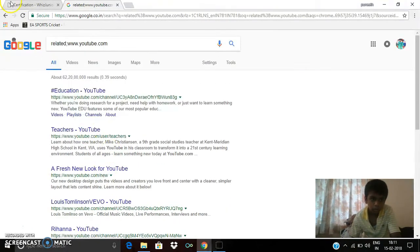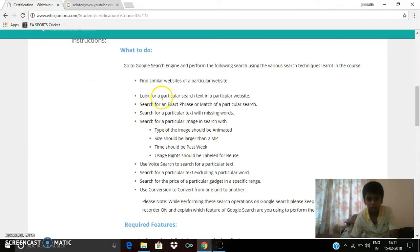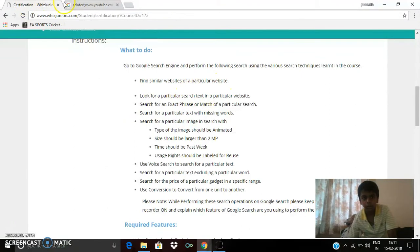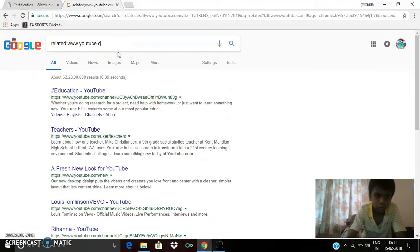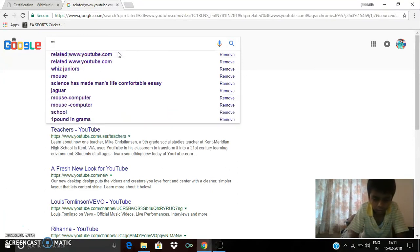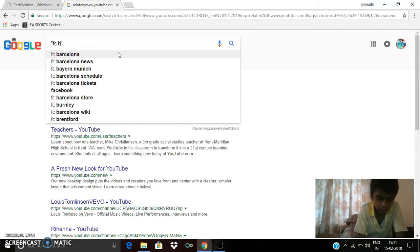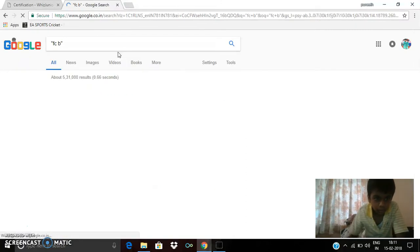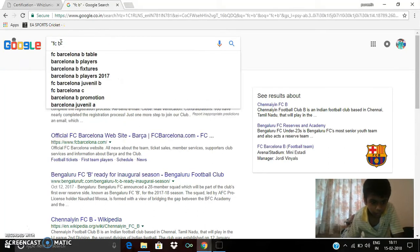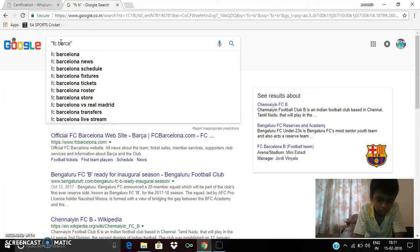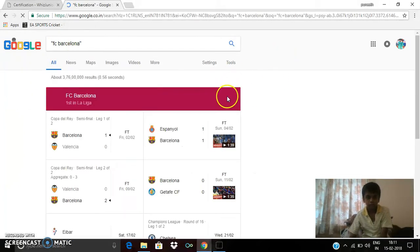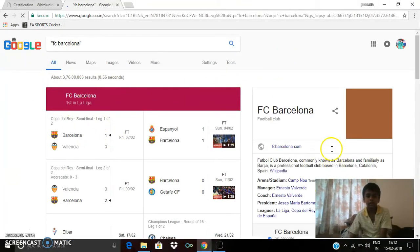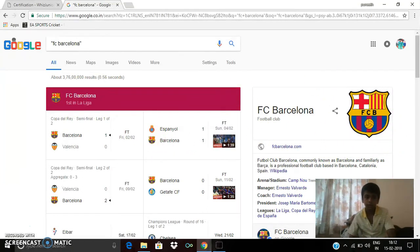Next thing which I have to do is look for a particular search text in a particular website. So now to do this, I am typing. You can see that it's a particular thing about FC Barcelona. You can see this.